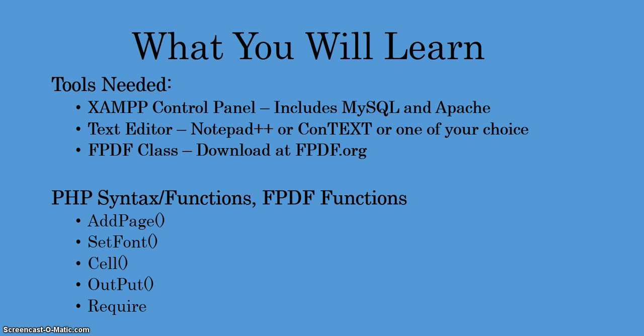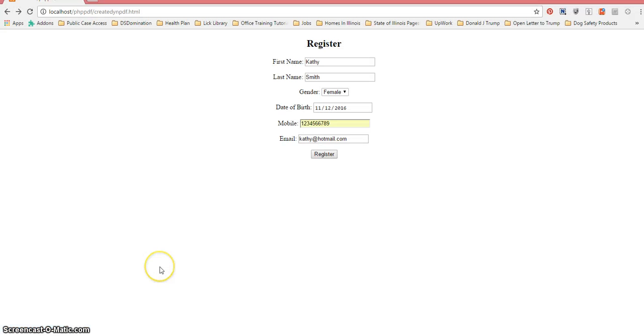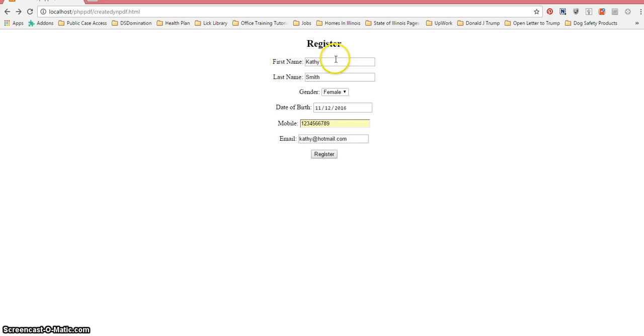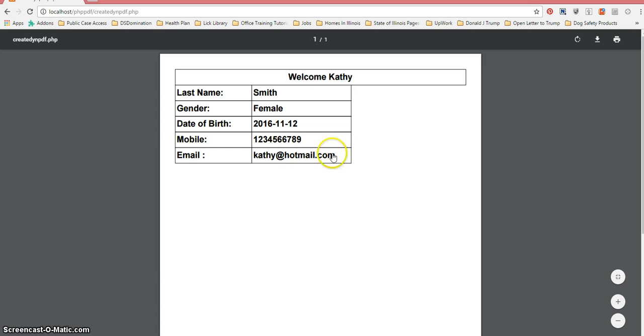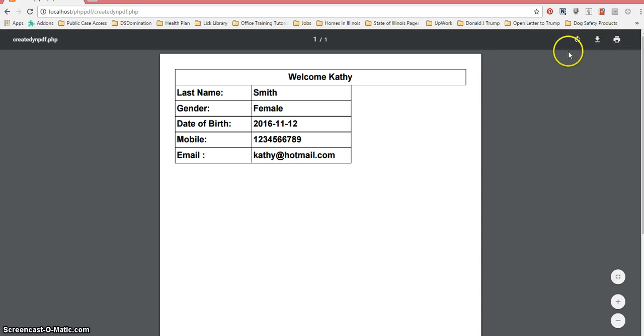Here's our HTML file running on my local server using XAMPP. I already filled in these fields and once I click on this register button it's going to execute the code in a PHP file and create our PDF. The PDF will be rendered in our browser. As you can see it created a PDF that we could download, print, or save, and it grabbed the data from our form and filled it in here.